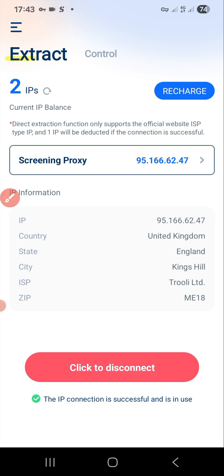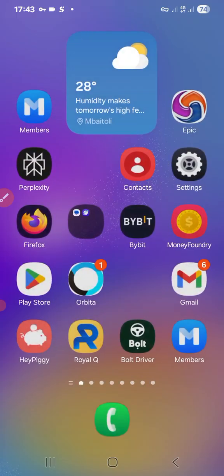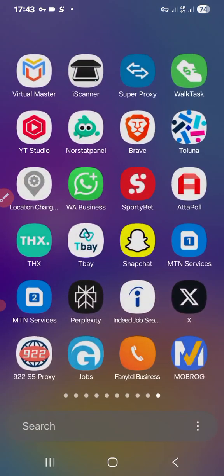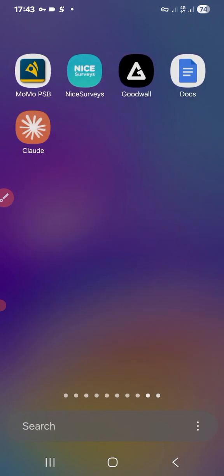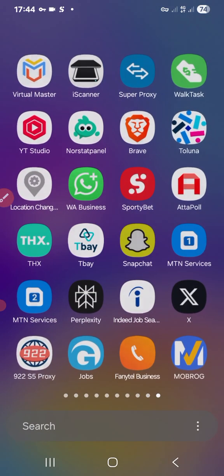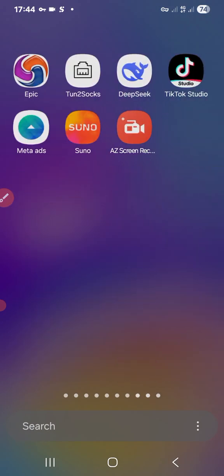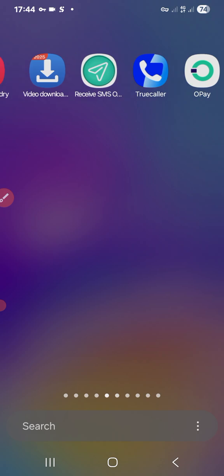Look at the address now — the city is Kings Hill, and the ISP is Trolley Limited, just like MTN is an ISP. Let's go to Opera Mini to check. Let's go to hua.com — you can see it has already shown there.